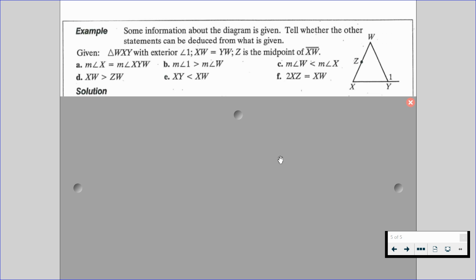We want to determine whether these six statements can be deduced: Can we say the measure of angle X equals the measure of angle XYW? Can we say the measure of angle 1 is greater than the measure of angle W? Can we say the measure of angle W is less than the measure of angle X? Can we say XW is greater than ZW? Can we say XY is less than XW? And can we say twice the length of XZ equals the length of XW?